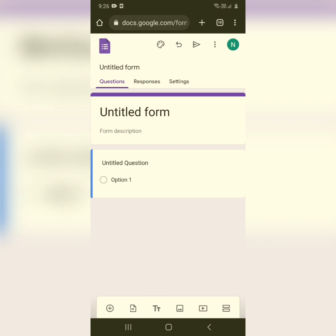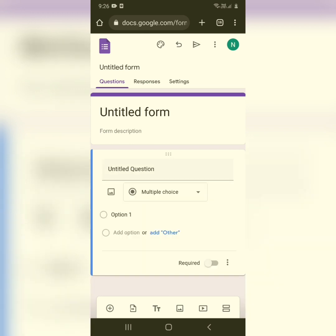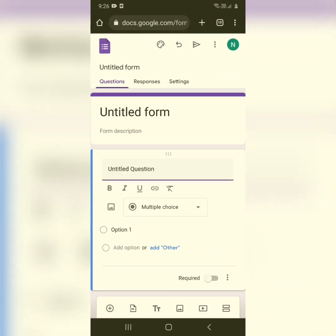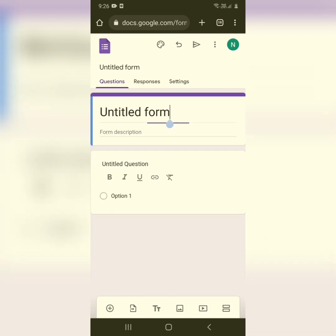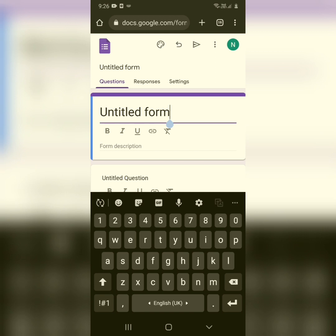After signing in, this is the main interface where you'll work on your Google Form — edit it, add questions, save responses, and everything. So firstly, you'll want to give it a heading. You can see the 'Untitled Form' text here.